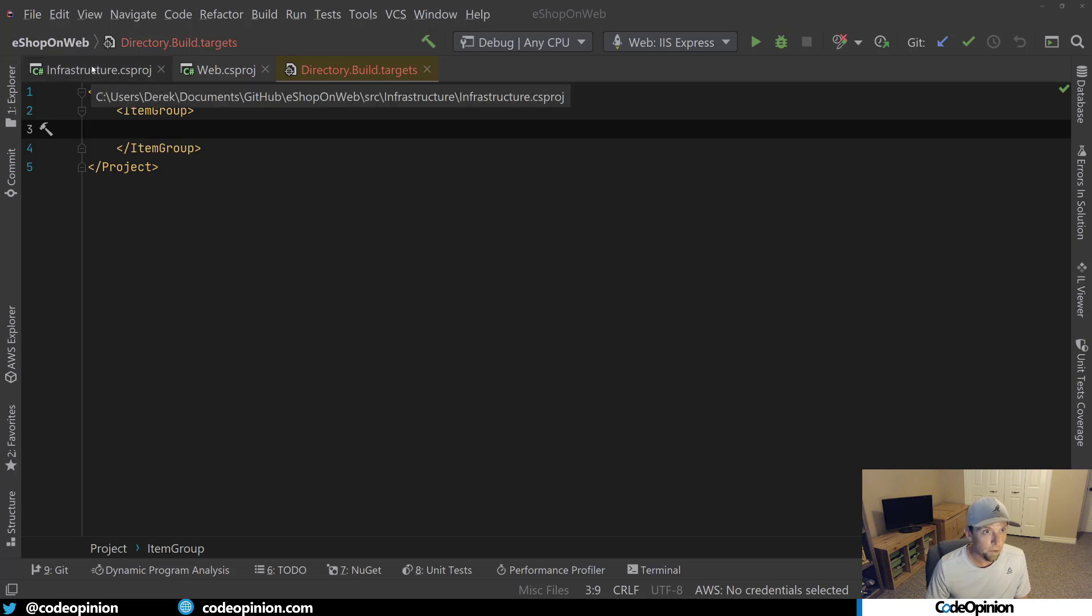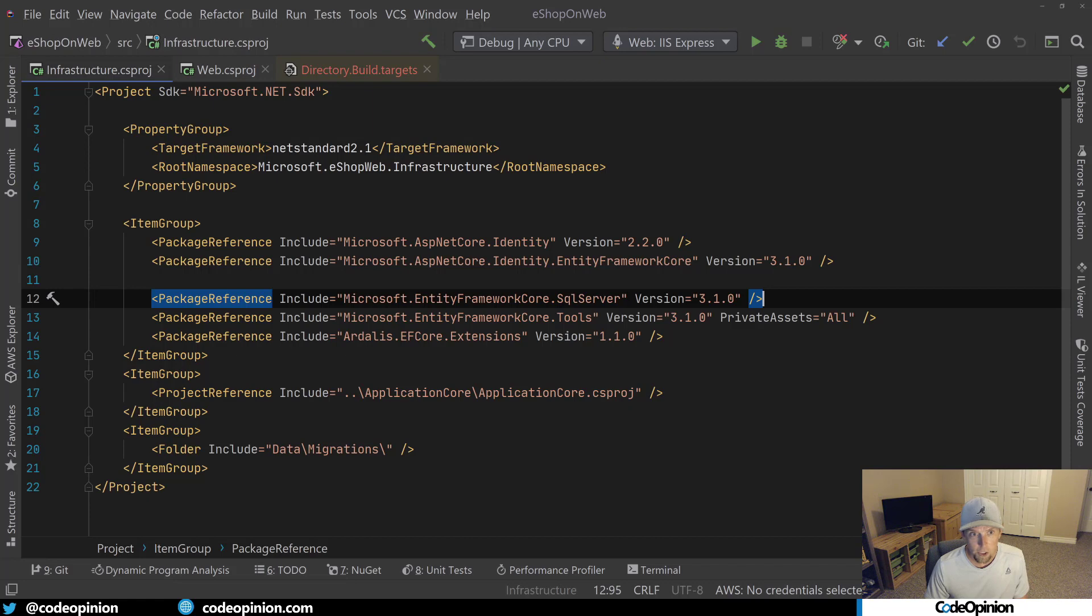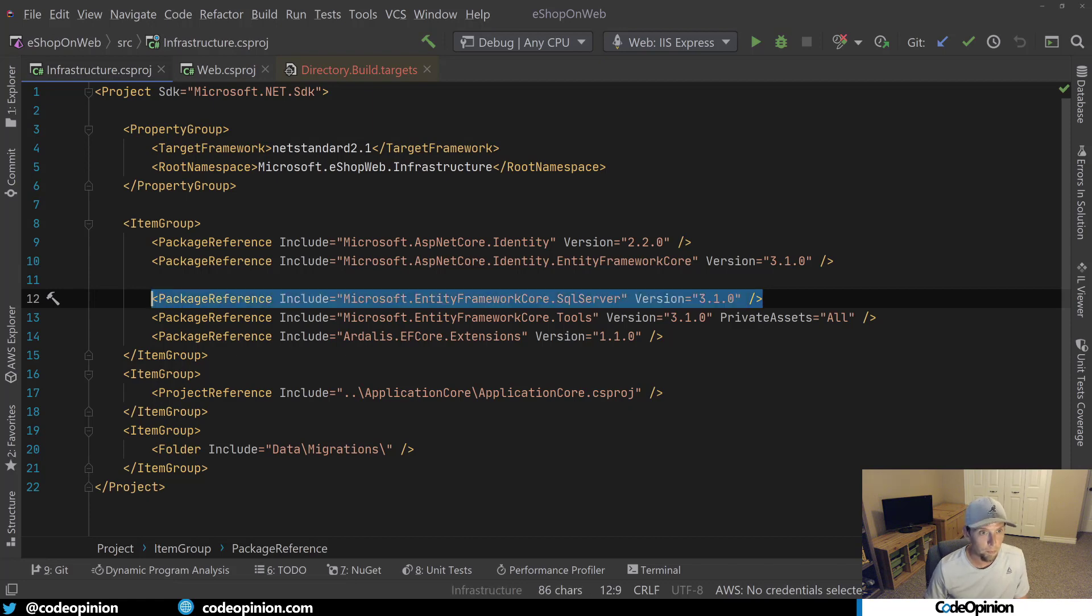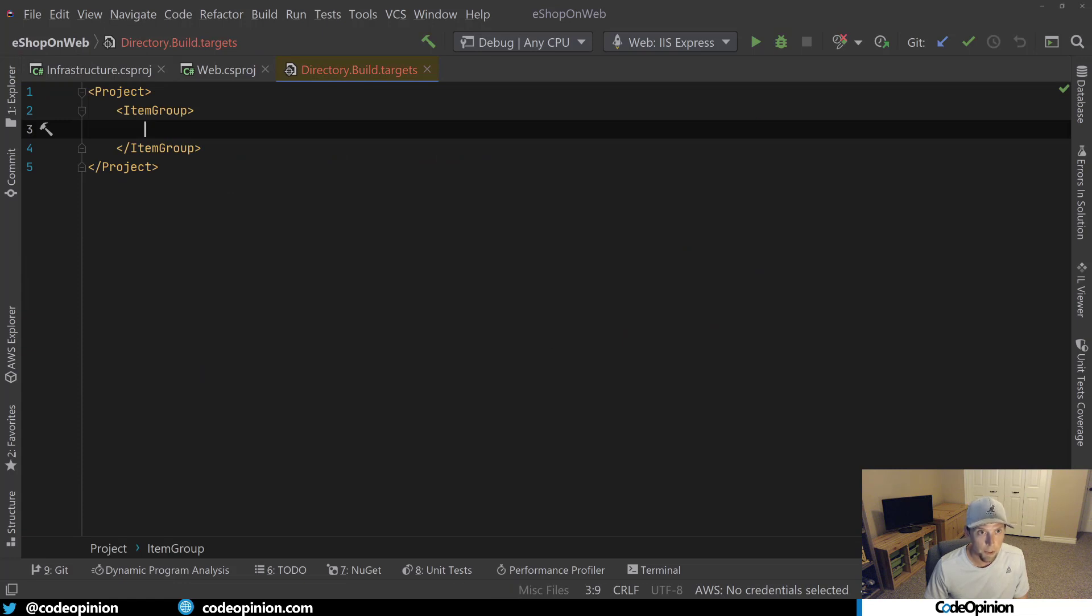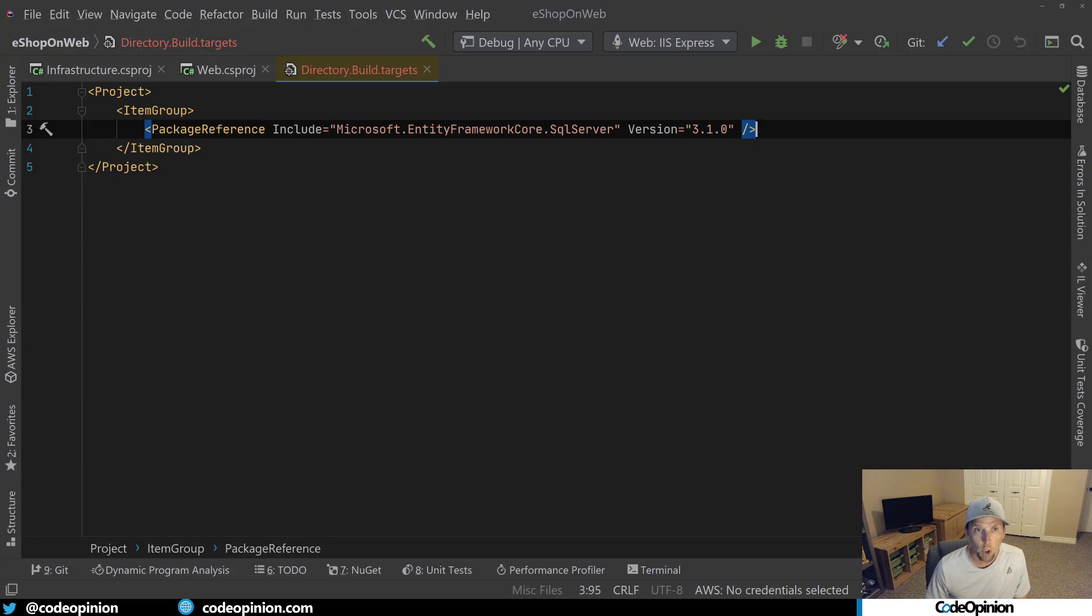So if I jump over to the infrastructure project, I can actually copy this full package reference line. And I'm going to paste it into our new directory.build.target. I'm going to make one change, which is this package reference instead of including this include attribute, I'm actually going to change this to update.